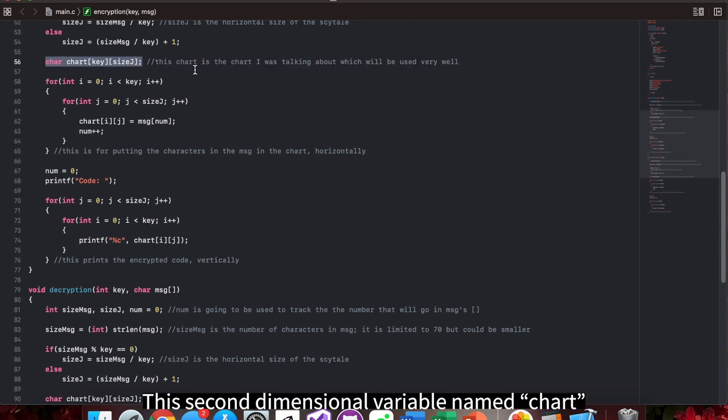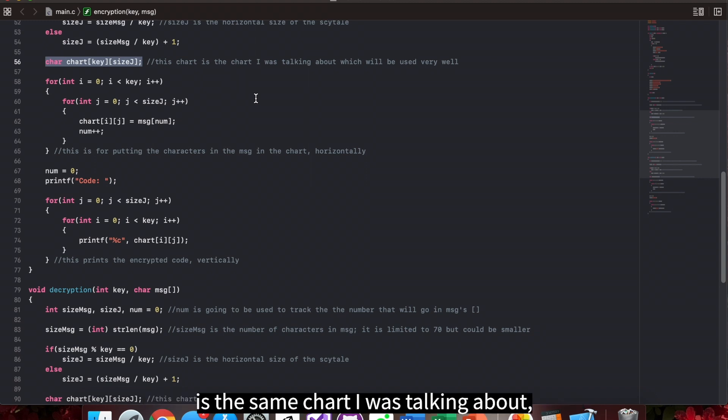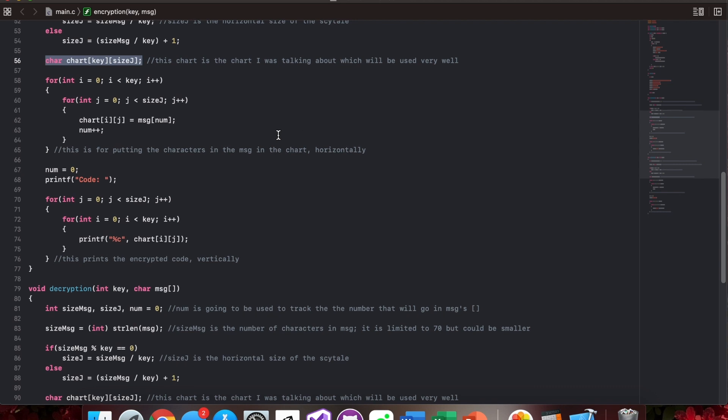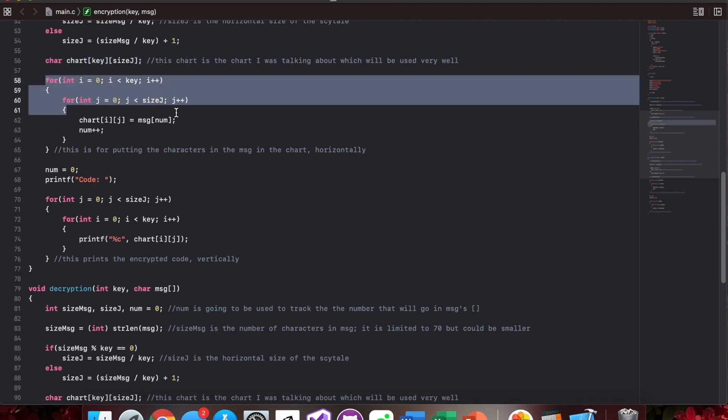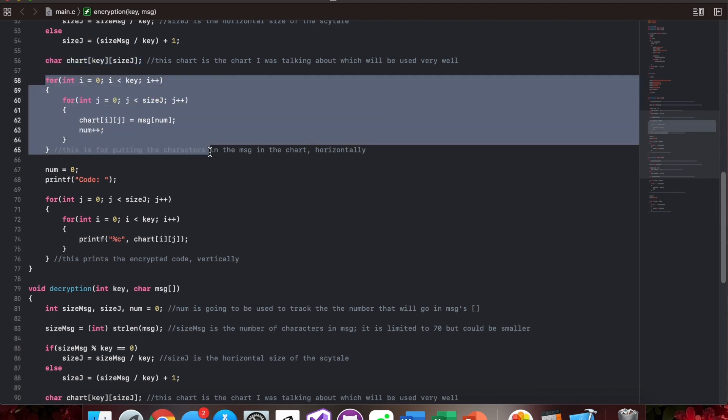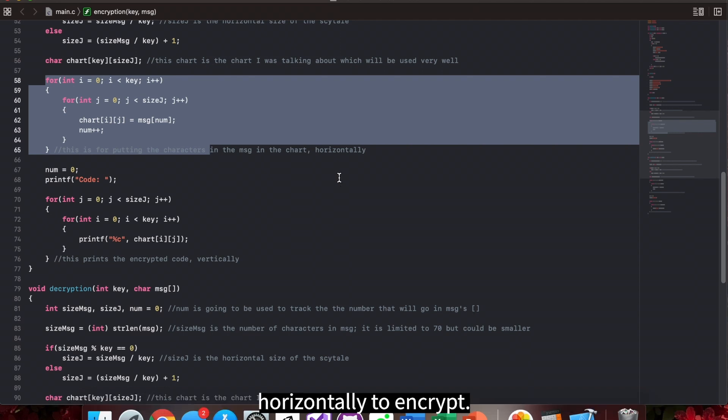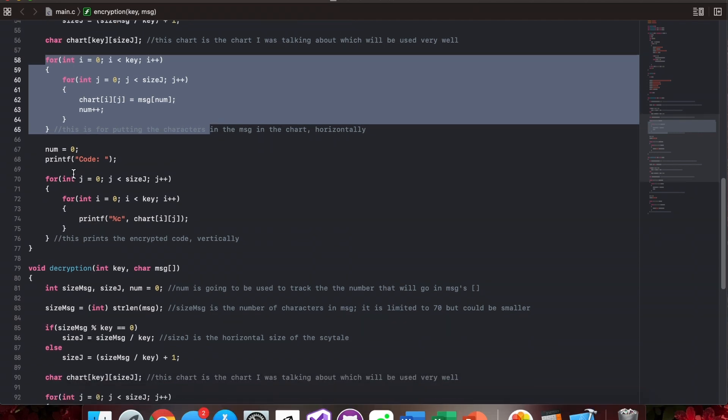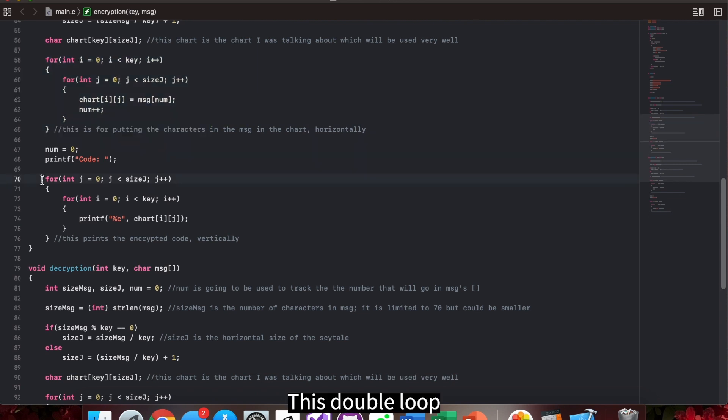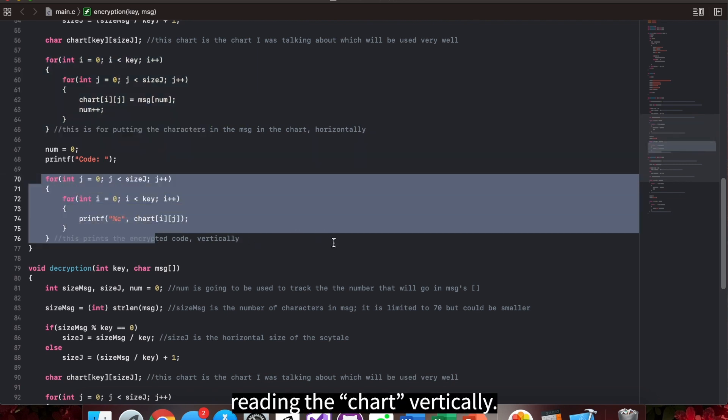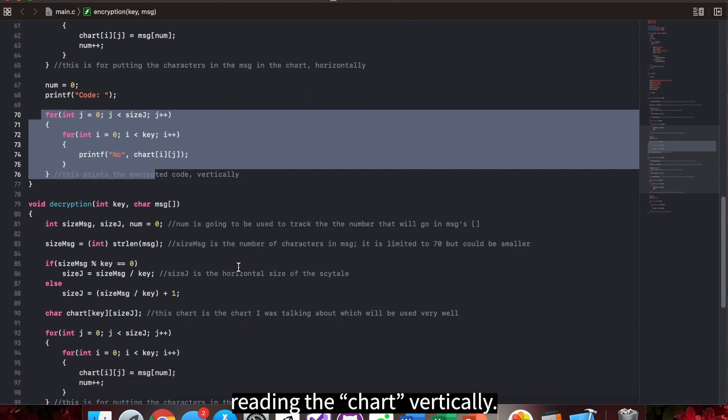This second dimensional variable name chart is the same chart I was talking about, which is boxed with red. This double for loop is to put the characters in msg into the chart horizontally to encrypt. This double loop is to print out the results reading the chart vertically.